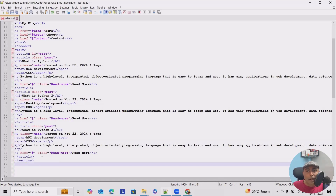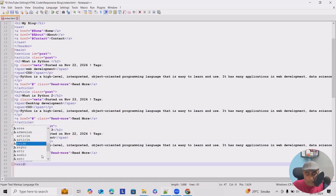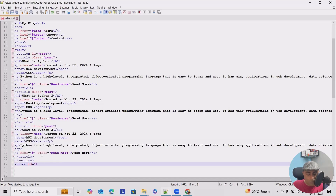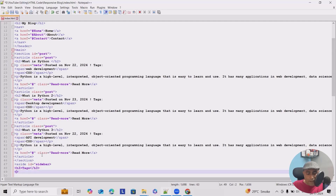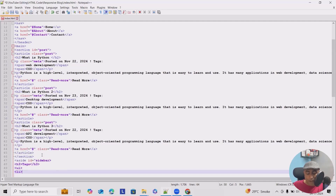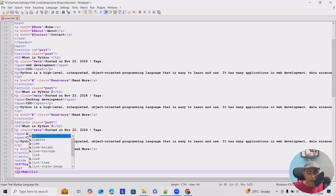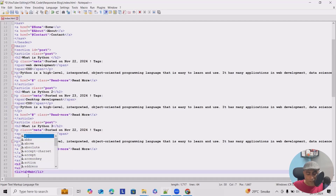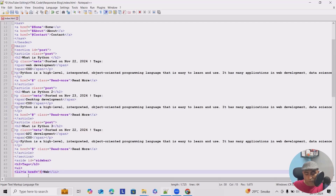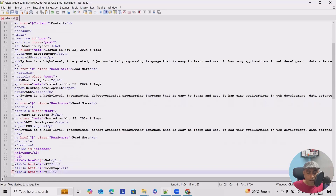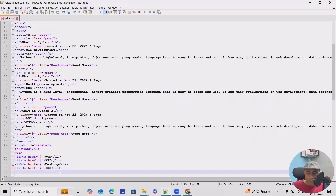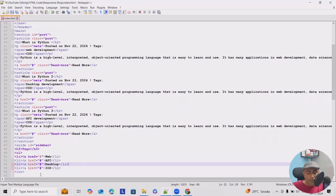After that we'll add a sidebar. I'll add an aside with id equal to 'sidebar'. Inside it I'll add an h3 for 'Tags', then an unordered list. Under the list I'll add list items with anchor tags (href set to hash) for: Web, API, Desktop, Windows, and iOS.